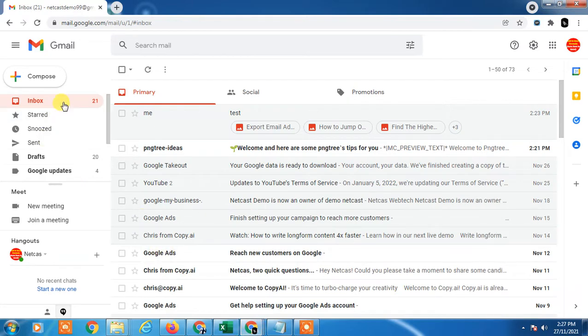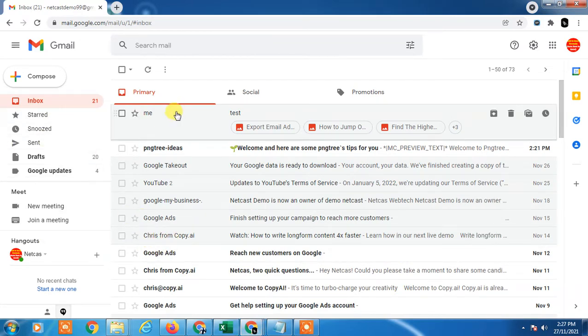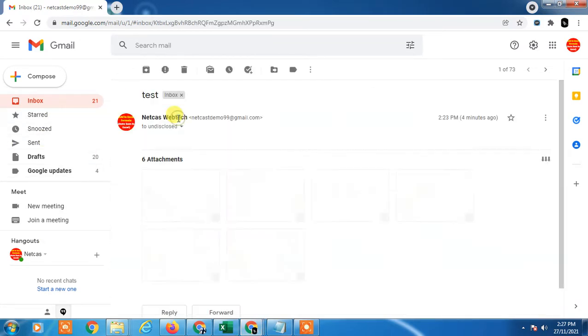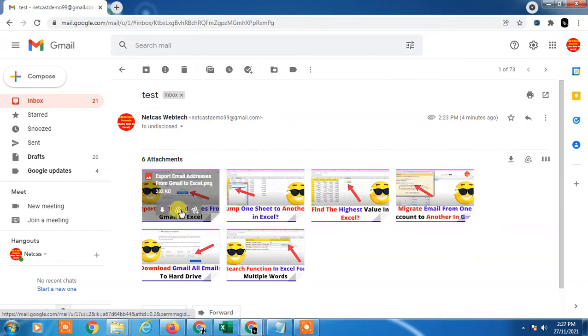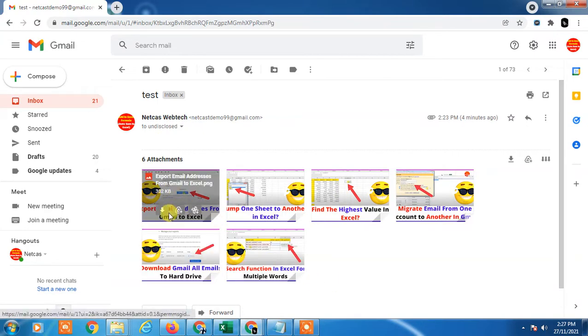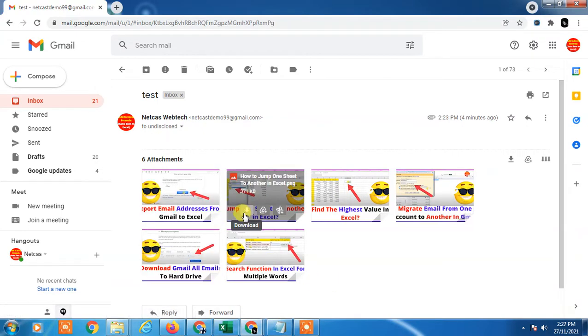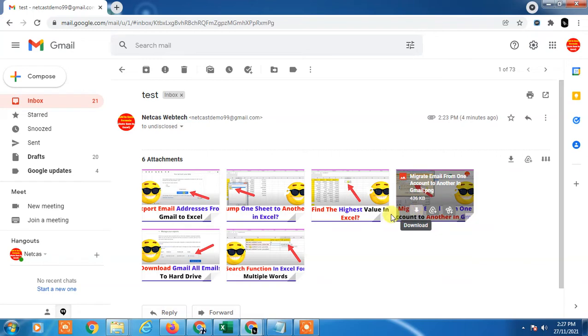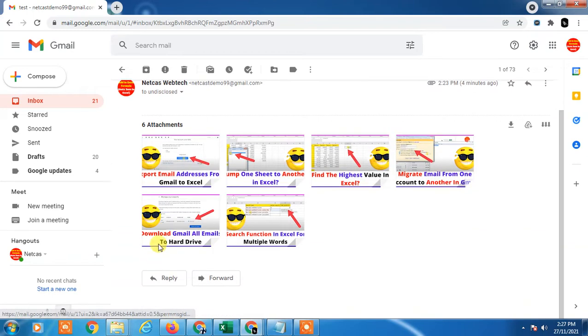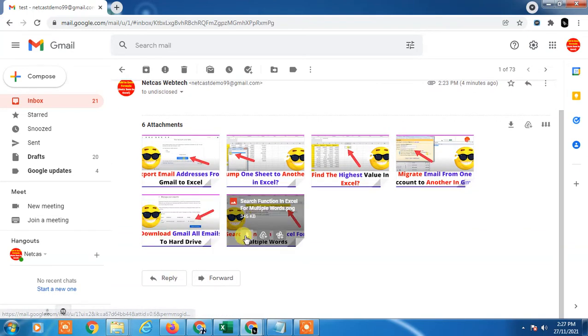Here you can see my Gmail account. I've received this email which has a lot of attachments. If you download them one by one, it will be a lengthy process when you have many attachments.